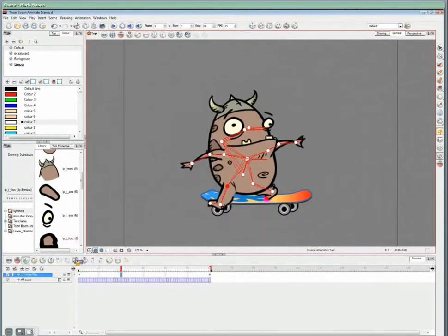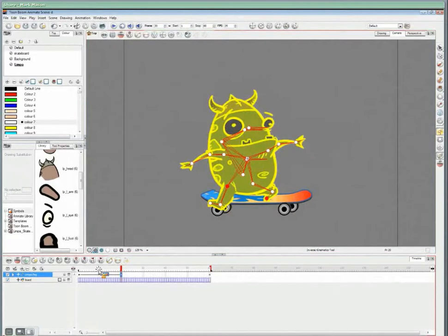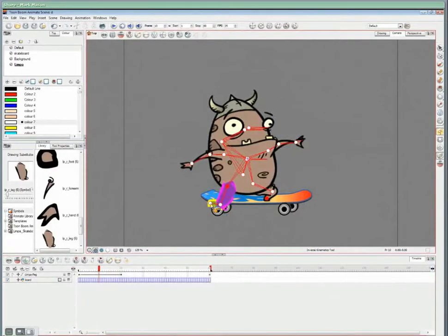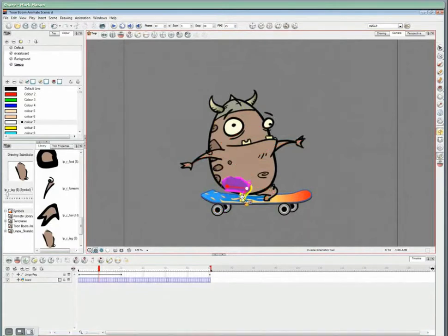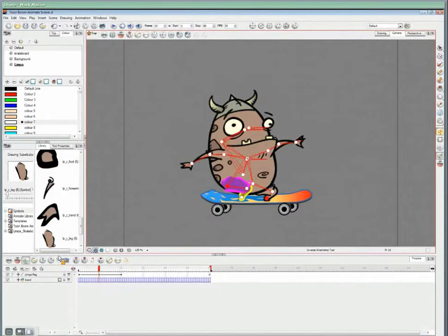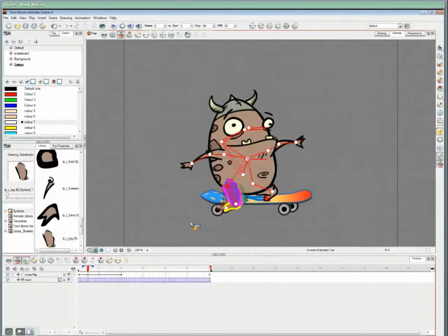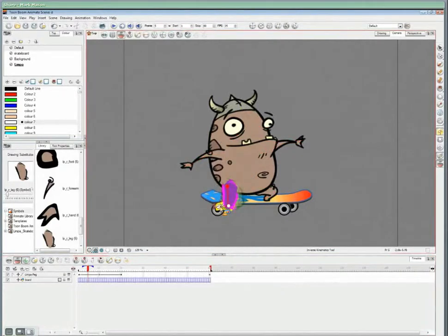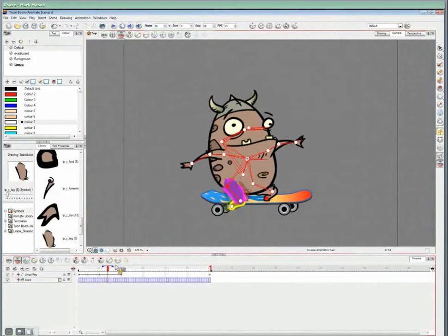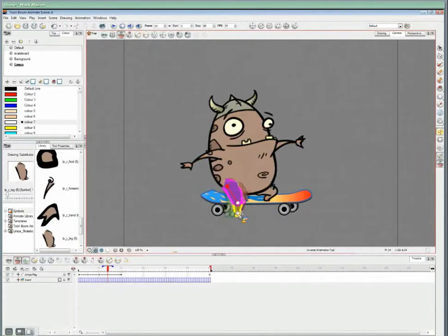So we'll set a keyframe and select our leg, and we can start to pose our character. We can use the onion skin tool. This is really useful when you're keying animation out. It allows you to see the previous and next drawings, and you'll find it a very useful tool. I'll just add one more keyframe, and there we go.